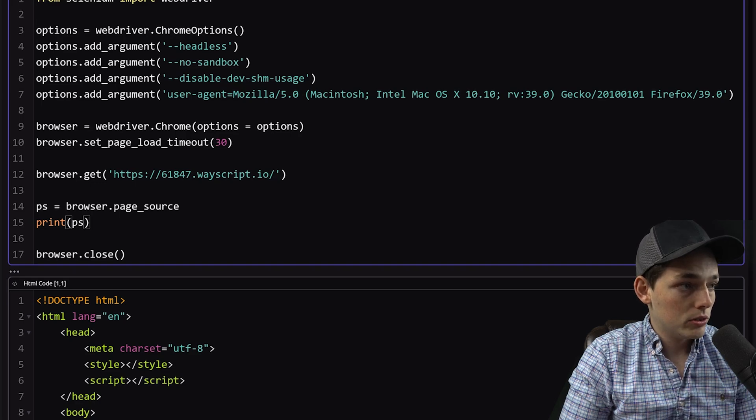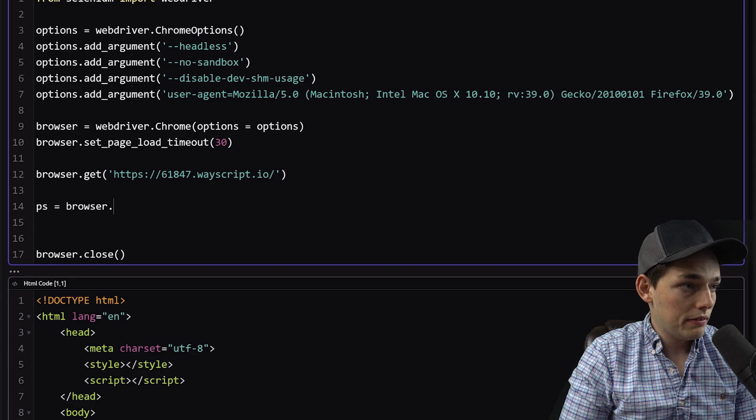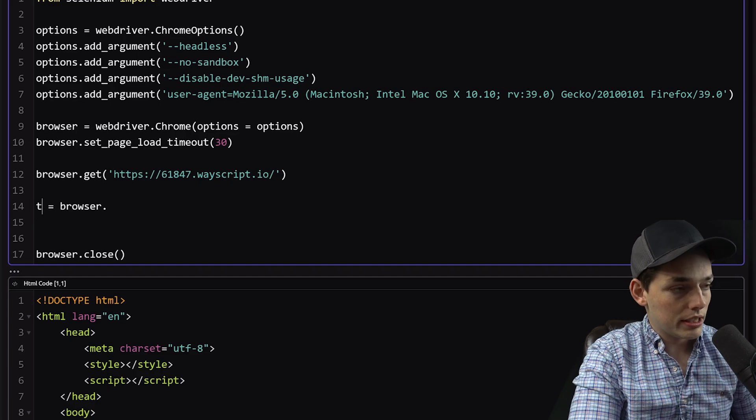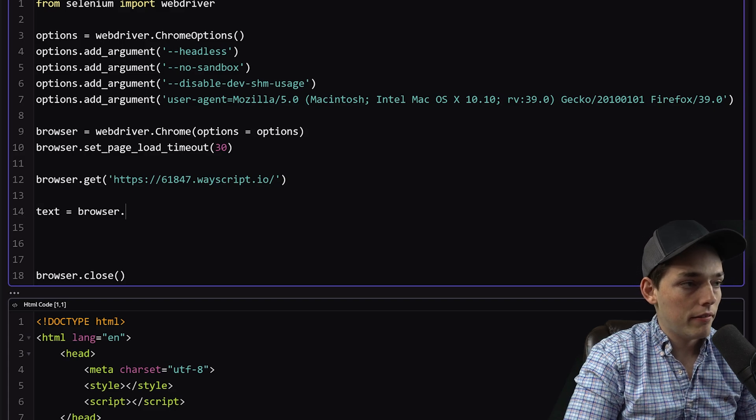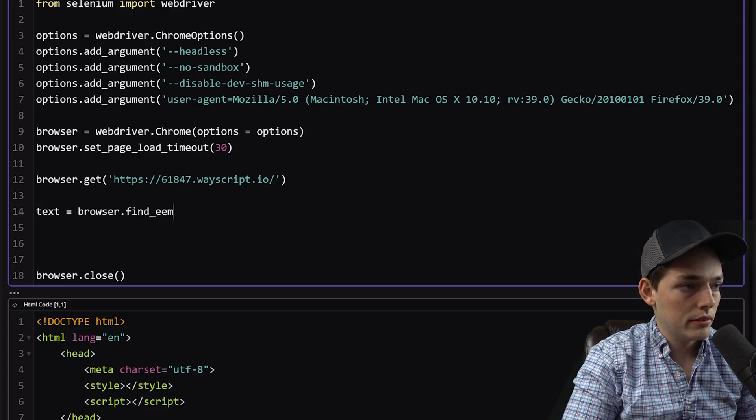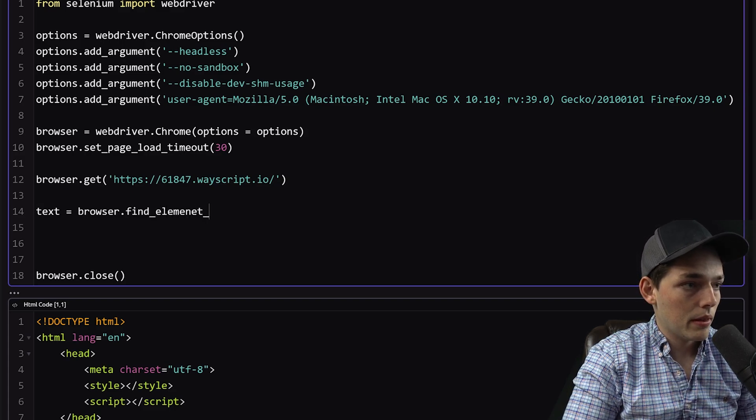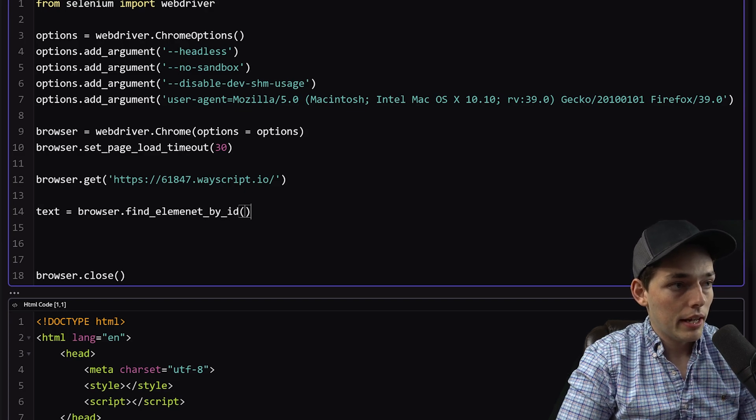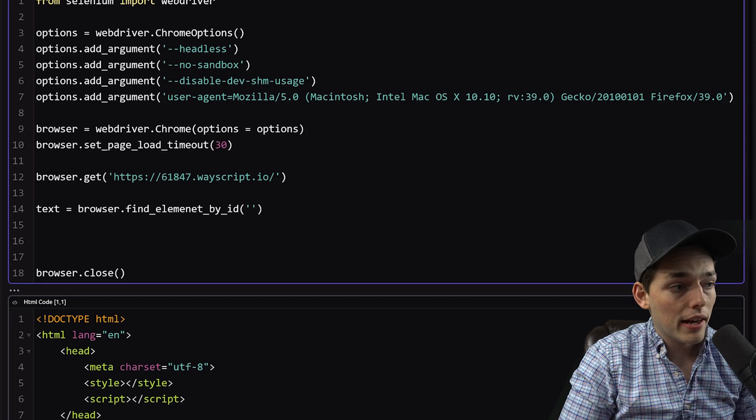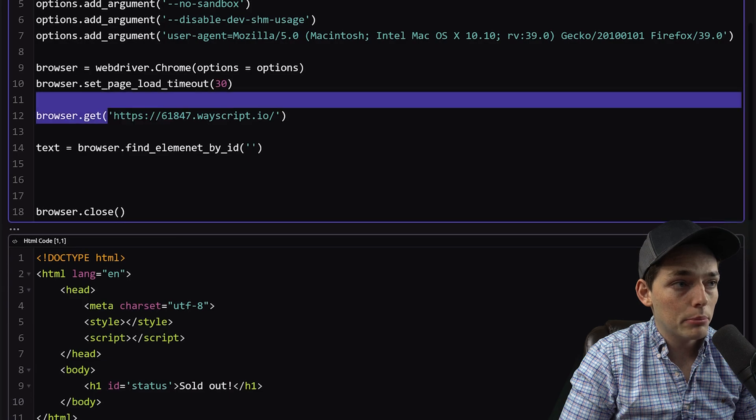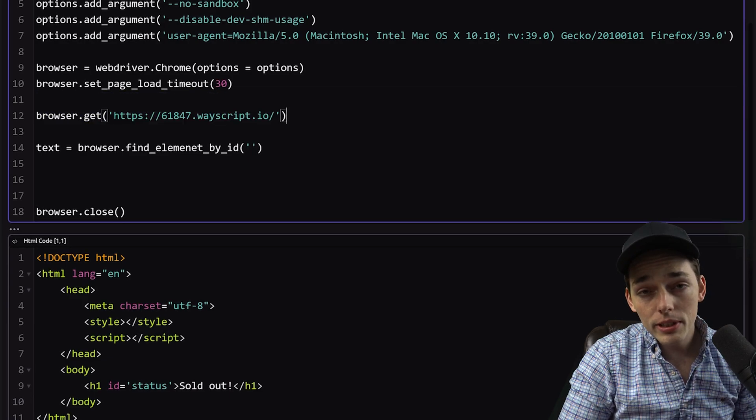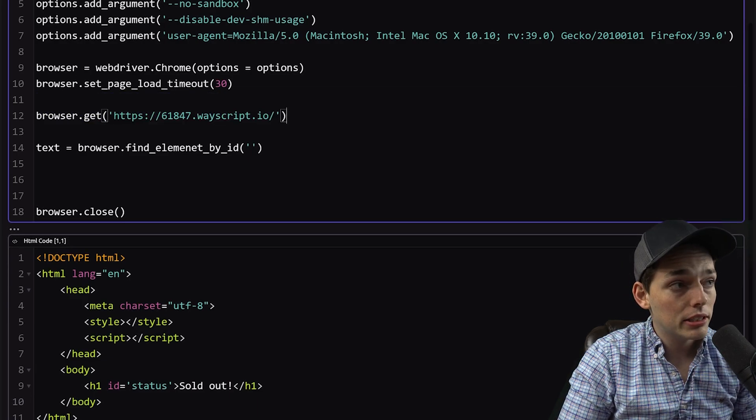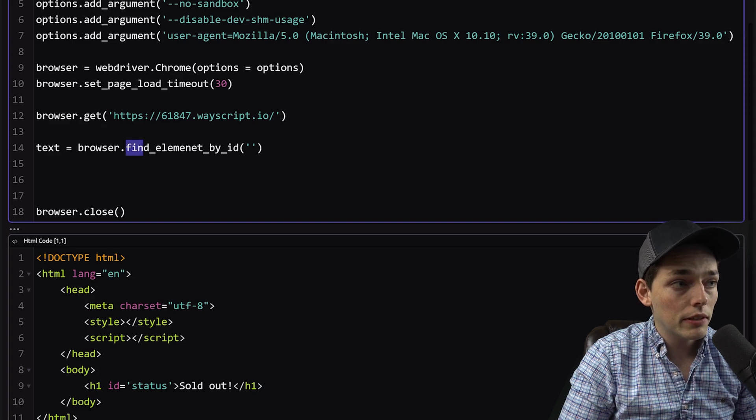Then we'll change some of this. So instead of getting the page source, let's change this variable to say text. And we'll say find element by ID. And what this is doing is just pulling out an element from the web page that we're scraping. There's plenty of different ways that we can select certain elements on a web page using Selenium. And this is just one of them.